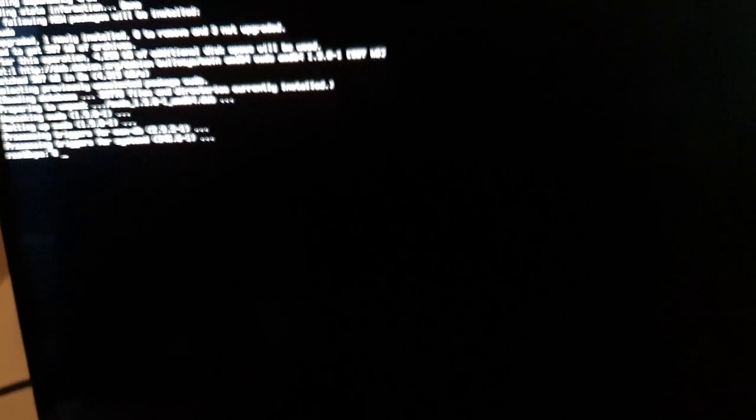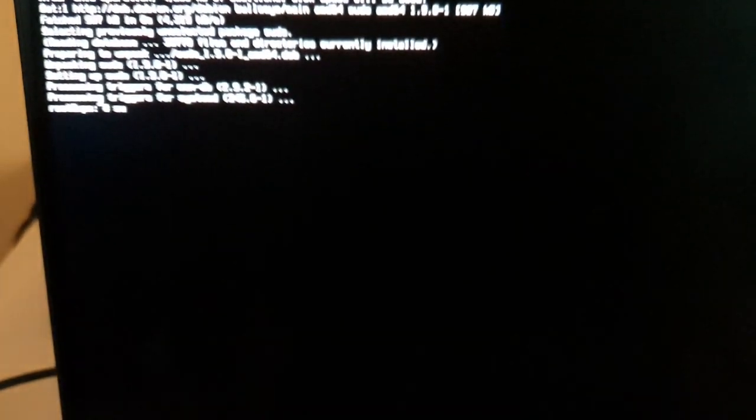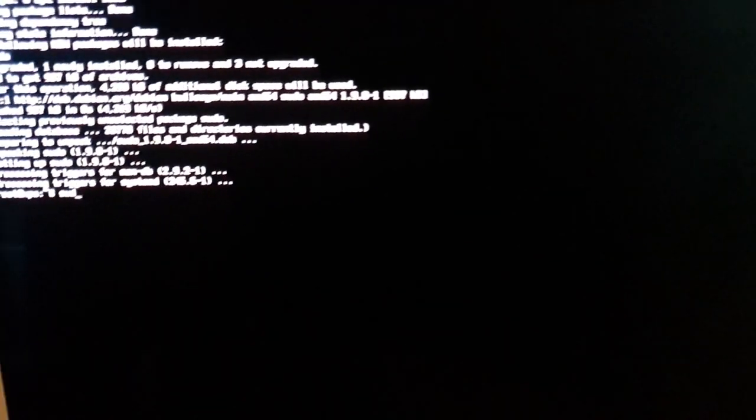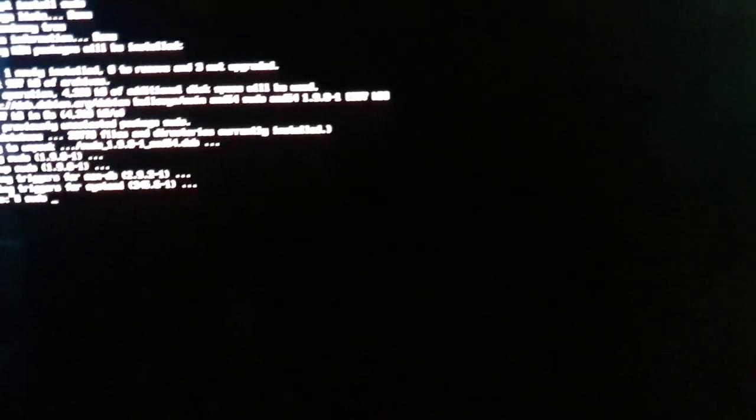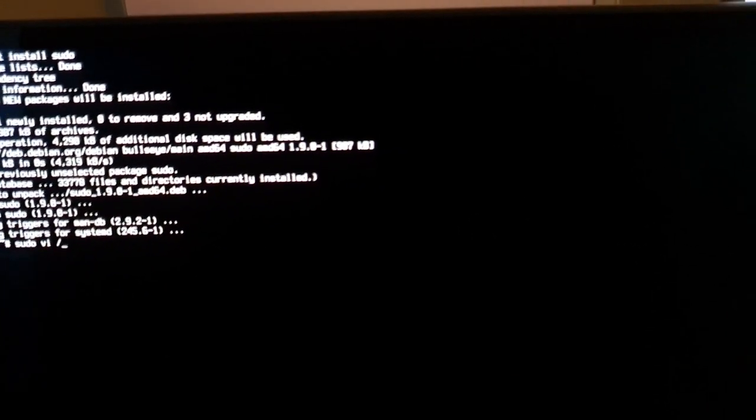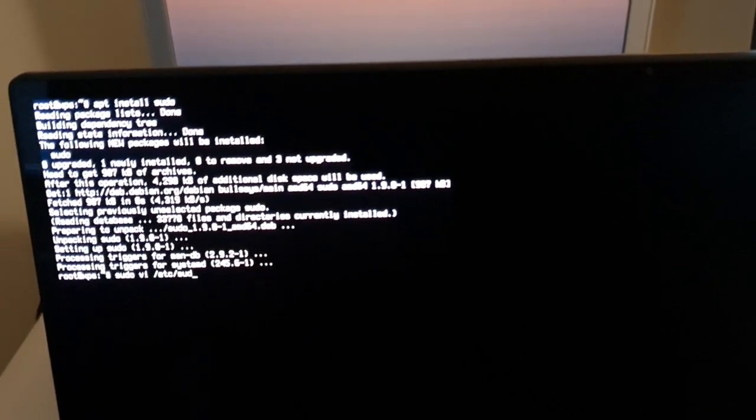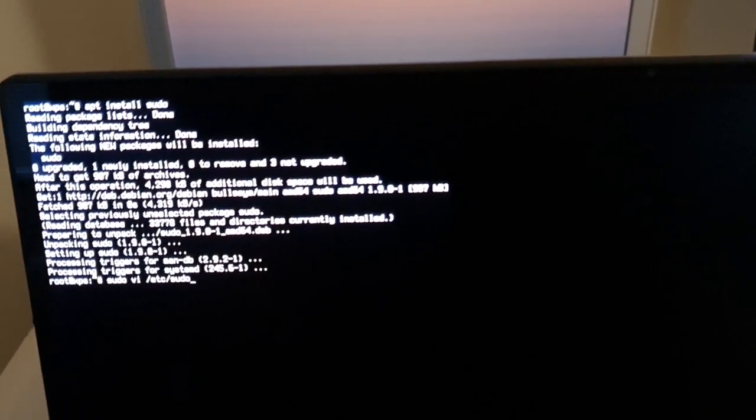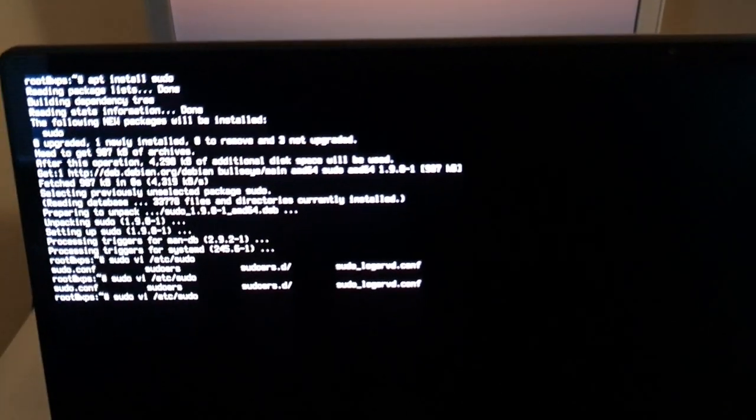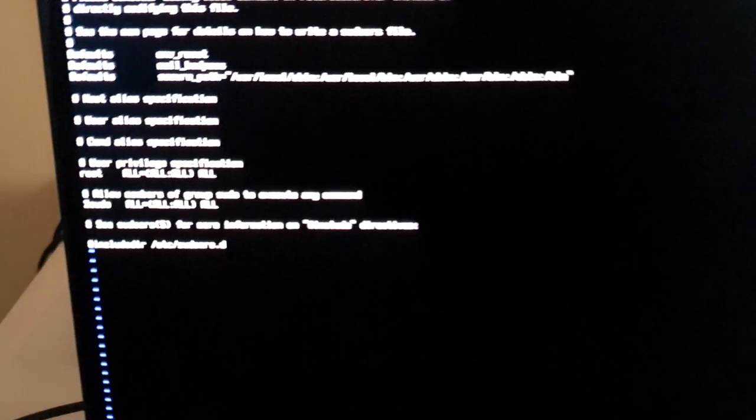And now I'm going to install some basic packages like git and sudo. Oh sorry, we don't have sudo. We're going to install apt install. Actually, we're going to install sudo because I want to be able to do things with my other user. And now we're going to do vi /etc/sudoers, and I'm going to add my name to the sudoers list here. There we go.